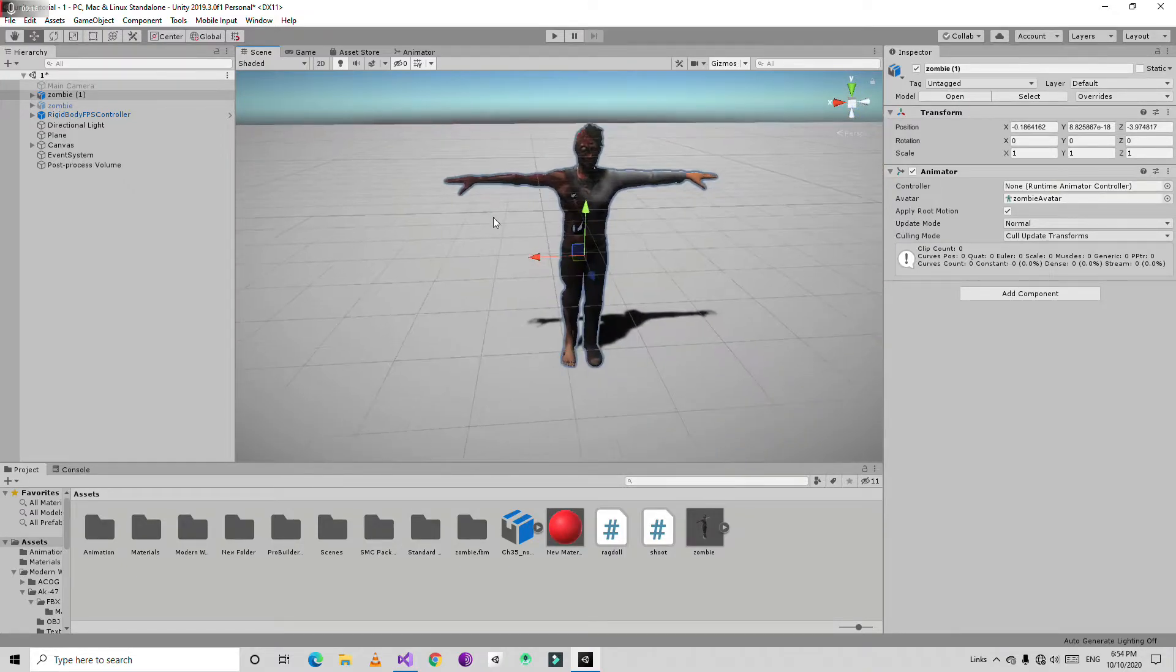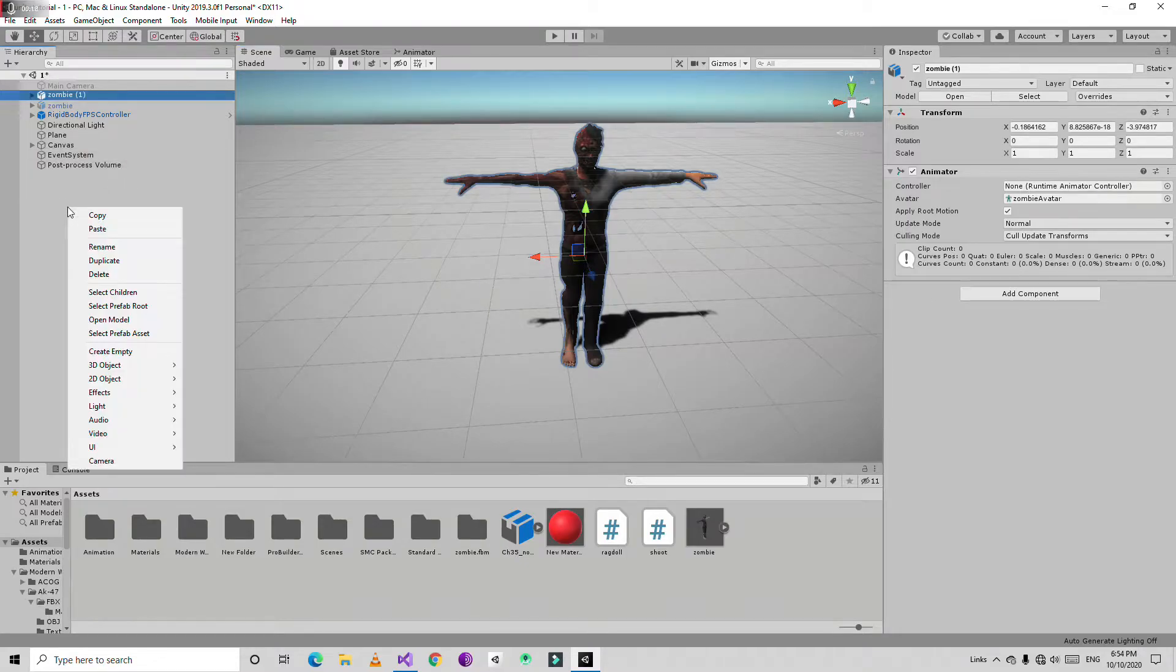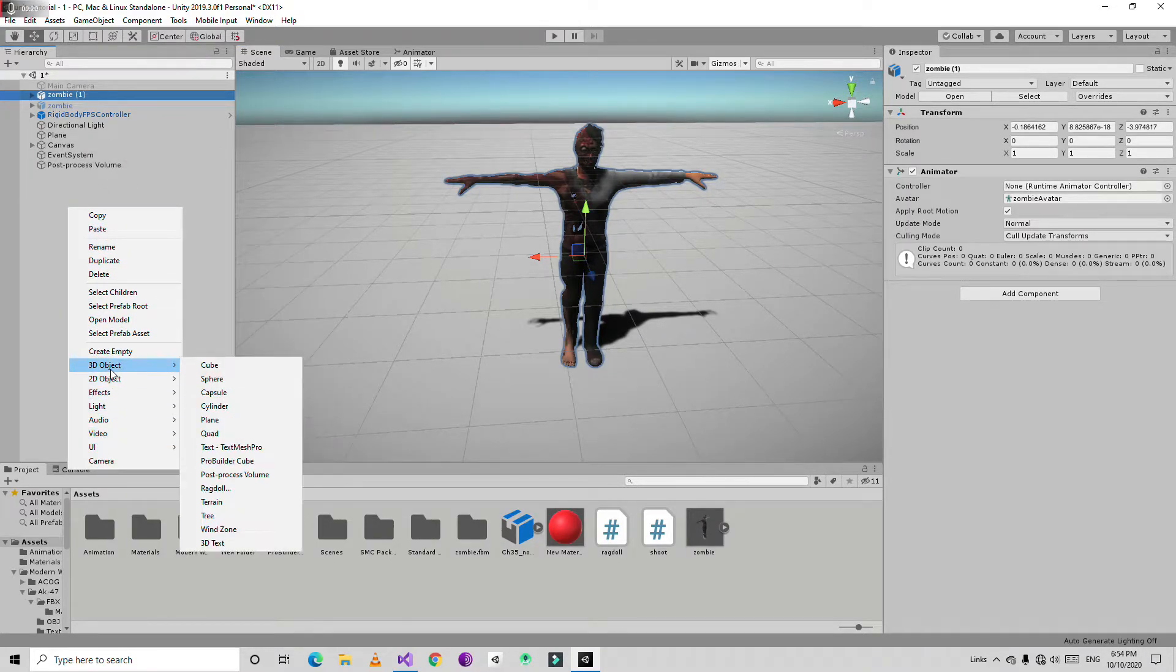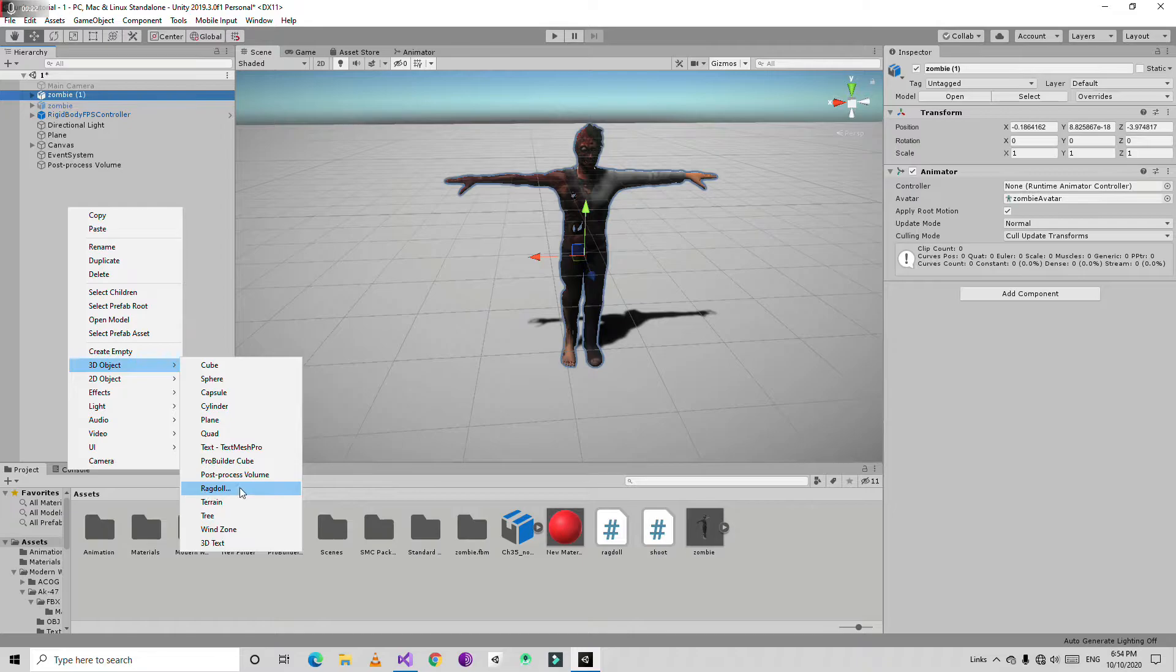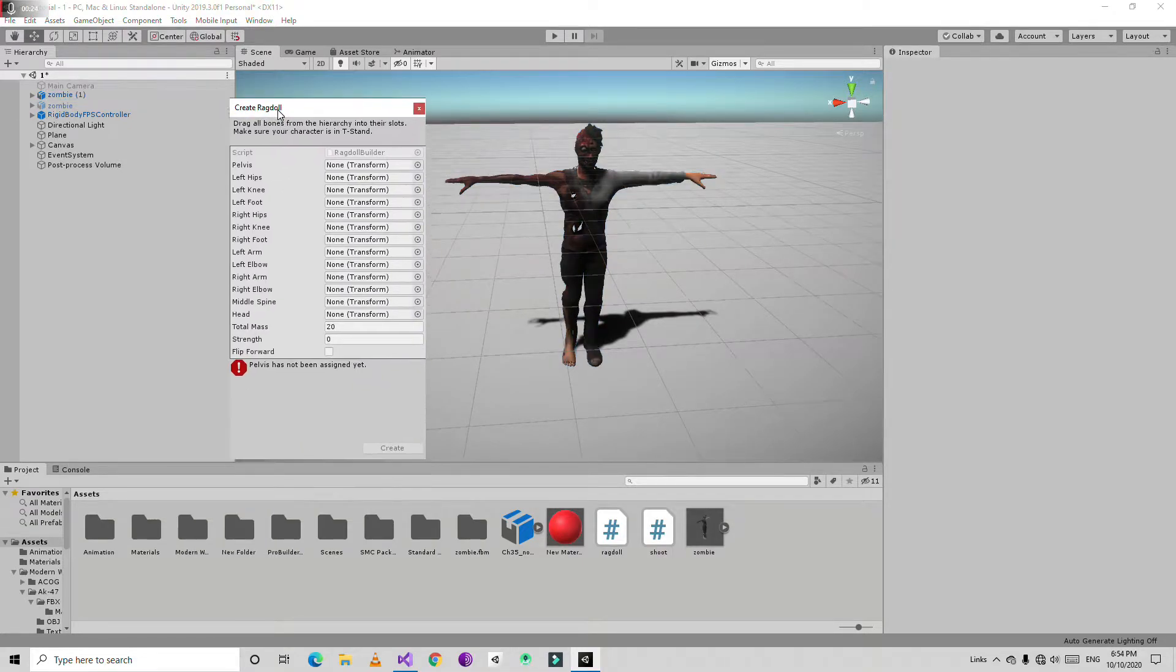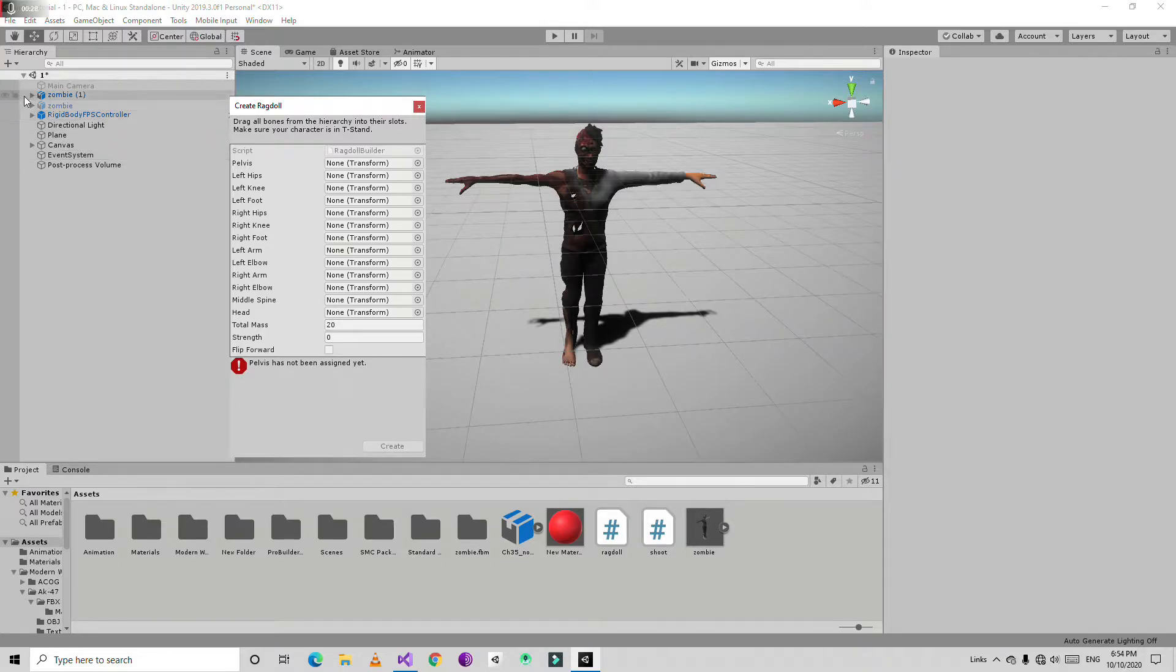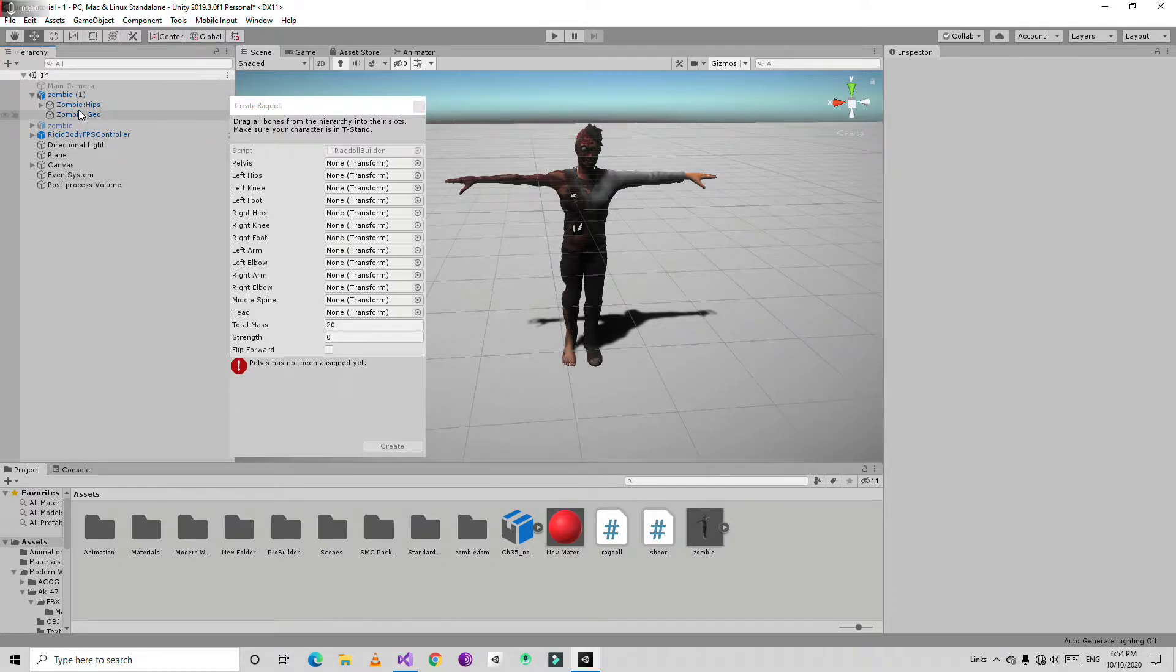Now then I want to create a ragdoll. So I am going to right click here and go to the 3D objects and choose ragdoll. Now let's open a new window here. Now here we need to drag and drop the corresponding bones. So I am going to fill in the pelvis and bone.